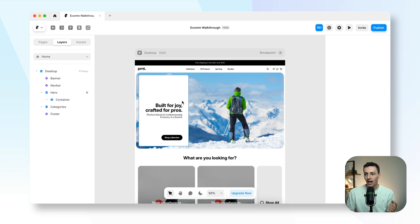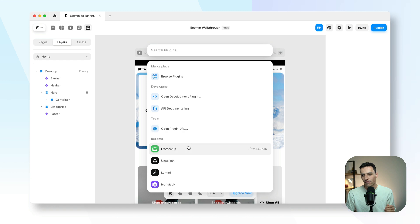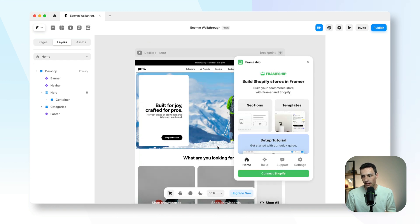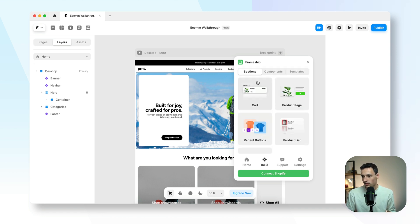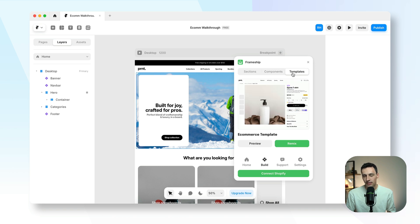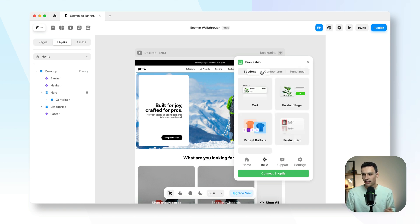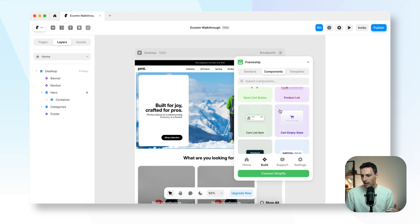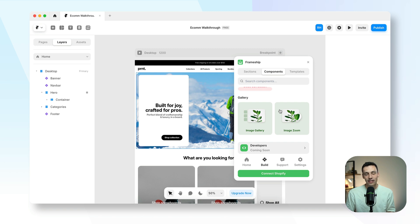First things first, let's open up Framer and go to plugins and open the Frameship plugin. Inside here we've got everything we need to build our e-commerce website. If we press on build, you'll notice we've got sections, components, and templates. Templates are the easiest way to start, but if you want to build something more custom, you can use sections or the library of components — everything you need to make your website functional for e-commerce.